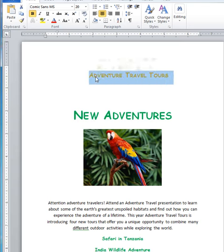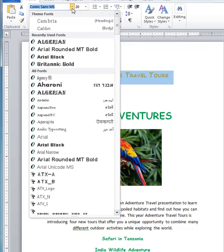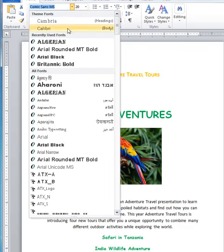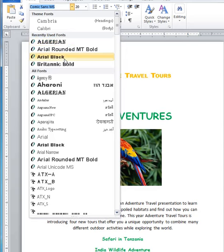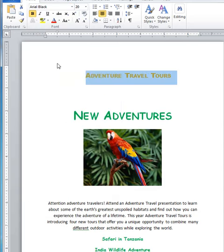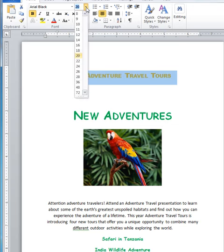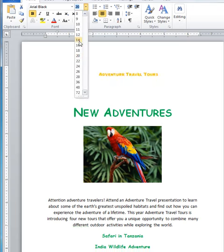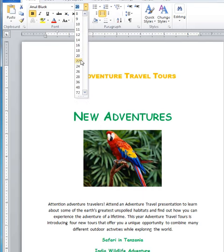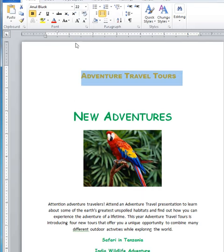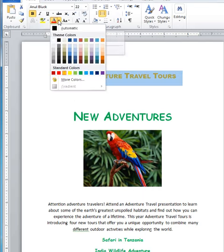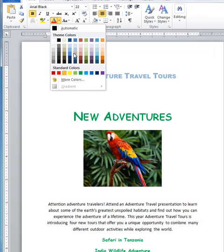First, highlight the adventure travel tools and change the fonts you like. Then let's change the size to 22. Then let's change the color of the text to green.